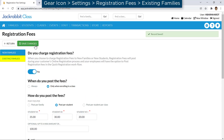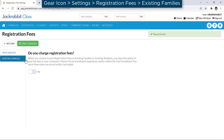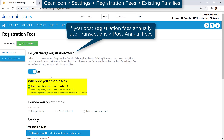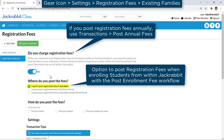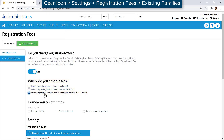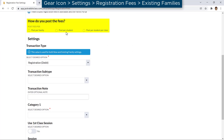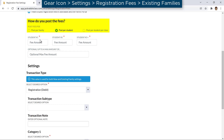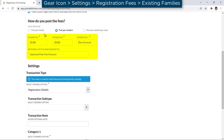Go to Existing Families on the menu on the left. Choose where to post registration fees for existing families. If you select In JackRabbit, you will have the option to post registration fees when enrolling students from within JackRabbit. If you select In the Parent Portal, registration fees will post automatically when students are enrolled. Set if registration fees post per family, per student, or per student per class, and then enter the registration fee amount.